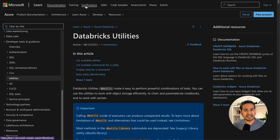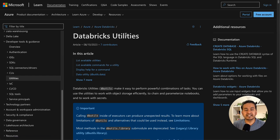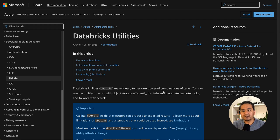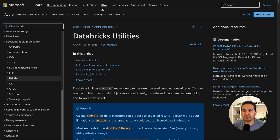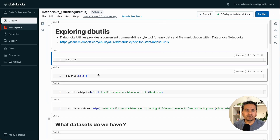Welcome to video number 7 in the 30 Days of Databricks series. In this video we will go through Databricks utilities. Databricks utilities, or simply DB utils, make it easy to perform powerful combinations of tasks. I'm not going to go through all the details here but the link will be in the description. Please go through the link, but let me quickly jump into the Databricks UI.